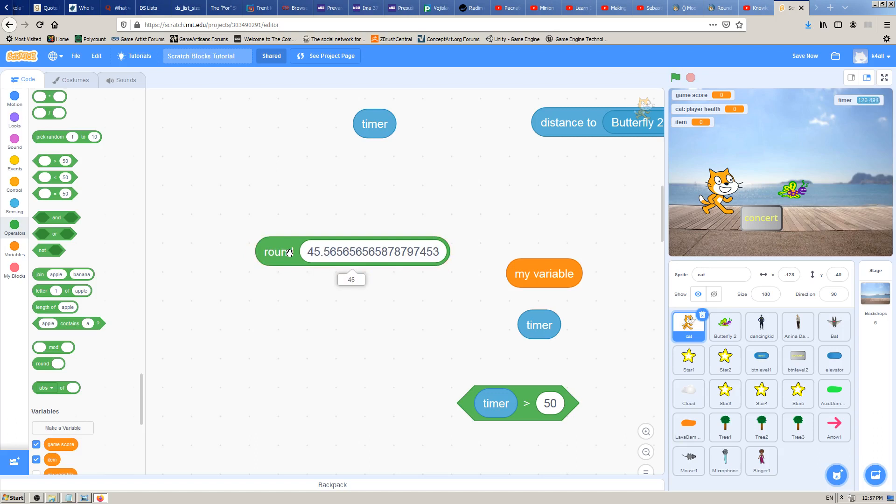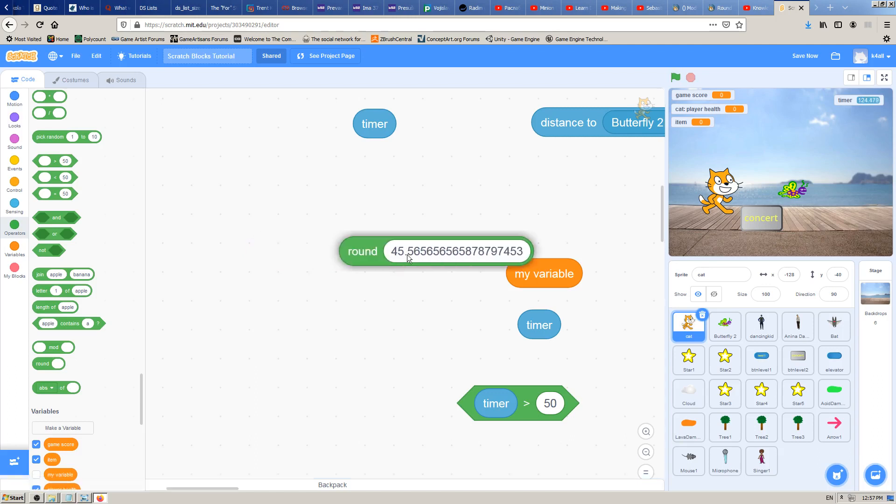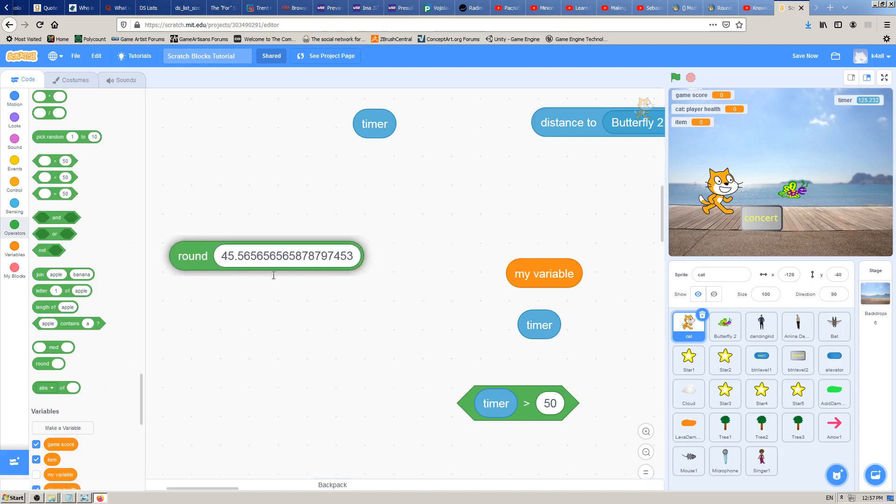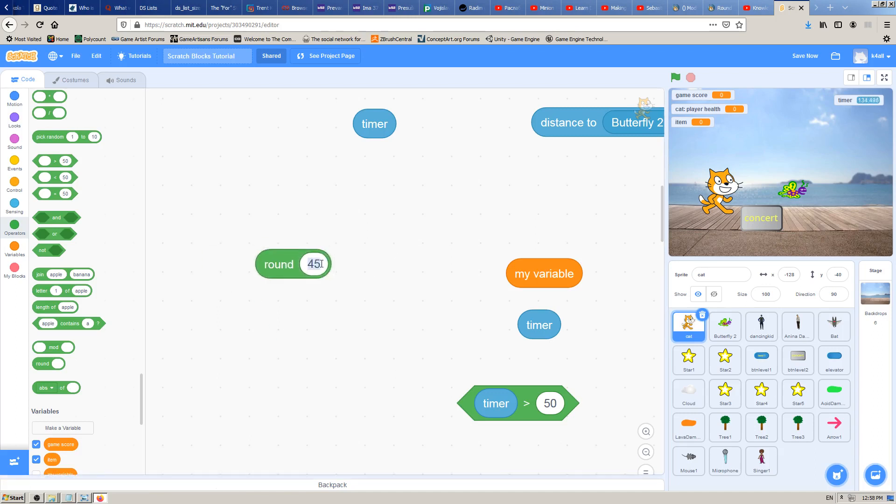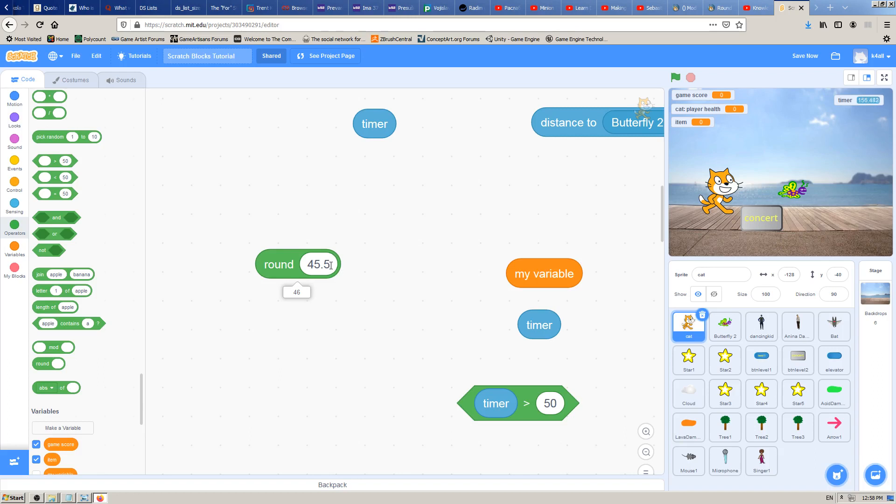You see, if I click now, it says 46. Why is that? Because when we clicked on 45 alone, it was 45. That's a whole number. But when I say 45.5, it makes it 46. This Scratch block makes your decimal point into whole numbers. It rounds them, and that's why it's called round, because it makes a decimal number round, a whole number, simple as that.